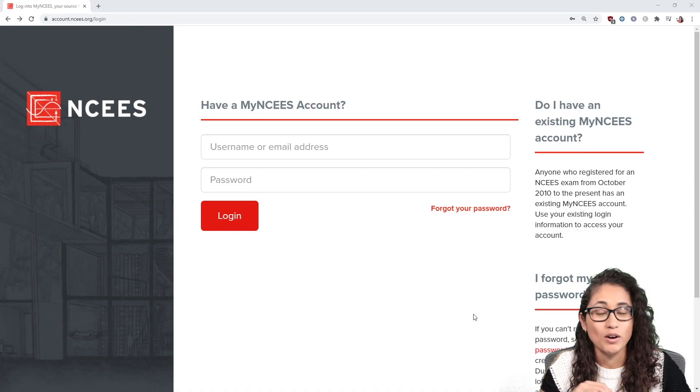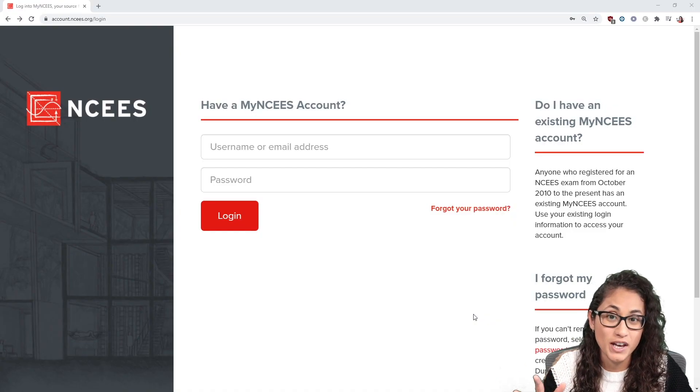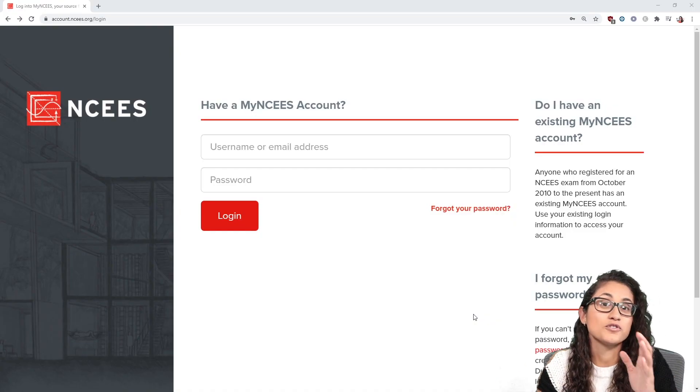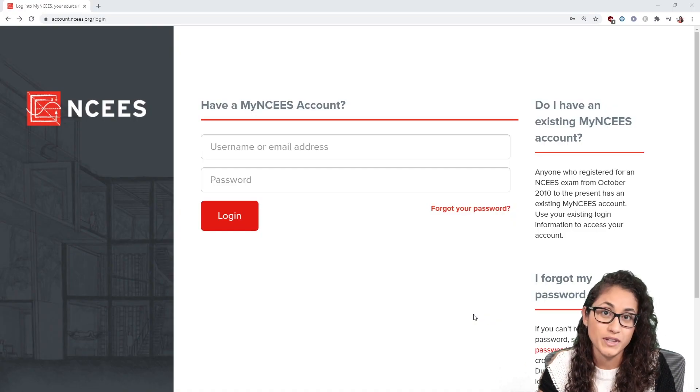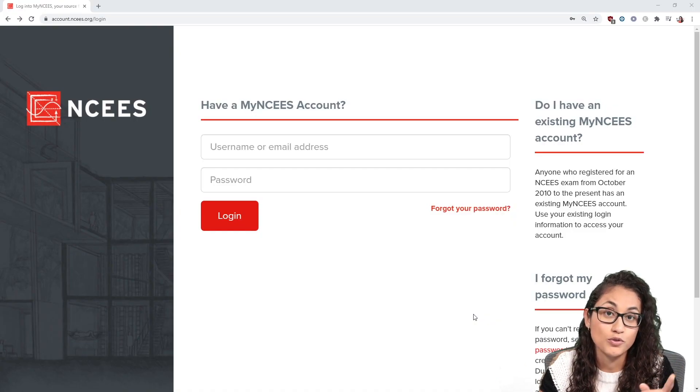If you're planning to take the FE exam in the summer, this is a good time to register. If you're also wondering when you should schedule the FE exam, I actually made a video on this and I will leave the link above in case you want to check it out.